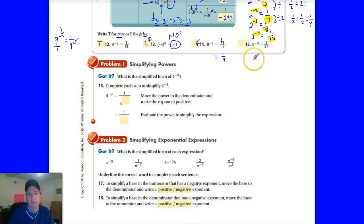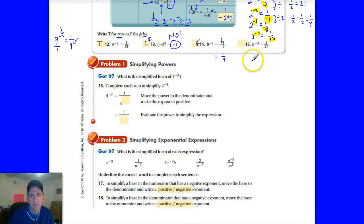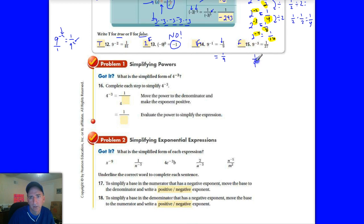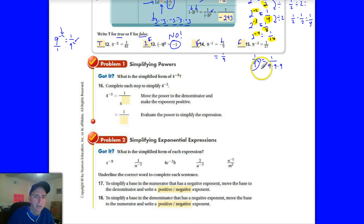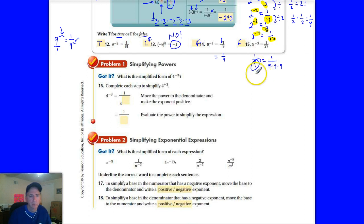And then the last one, number 15: is 9 to the negative 3 equal to 9 to the power of 3? That's false because it should be 1 over 9 to the third, which equals 1 over 729. That's false because they evaluated it incorrectly — 9 to the third is not 9 times 3. That mistake happens a lot when people multiply, but it shouldn't.